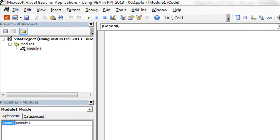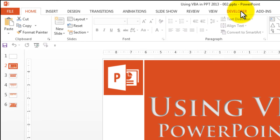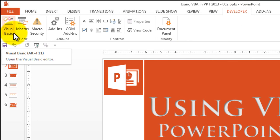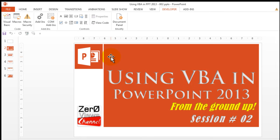Another way of opening the VBA editor is to go to the Developer tab and click on Visual Basic, which also takes you to the IDE. If you haven't enabled the Developer tab, there's a link in the description below to a previous video that covers how to do that.